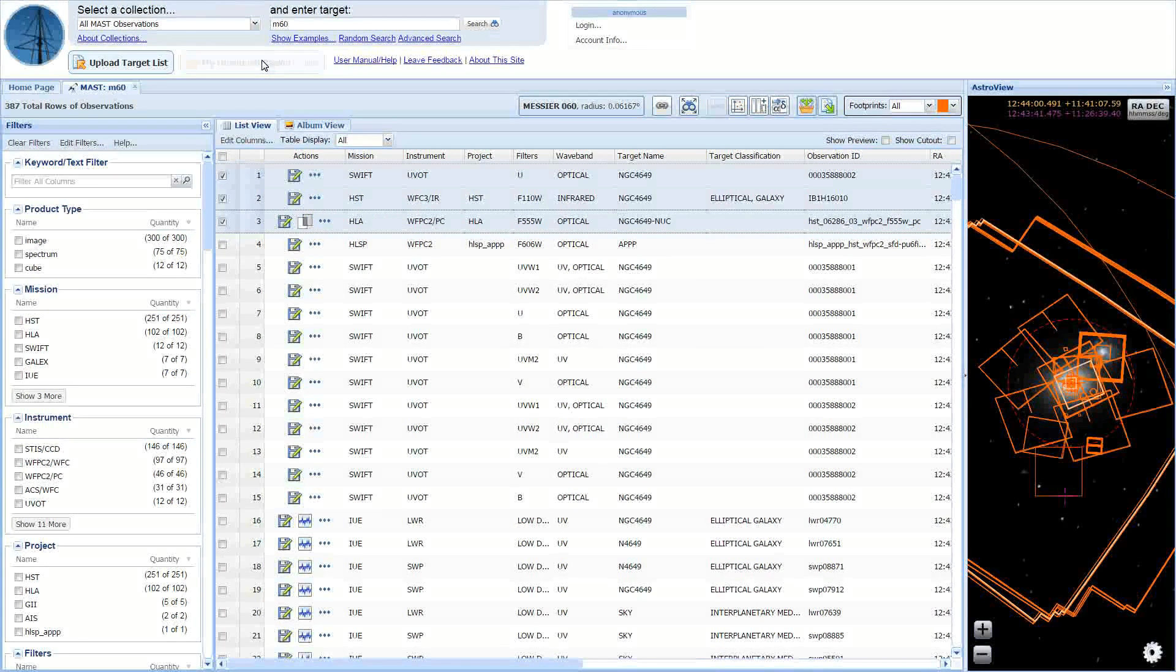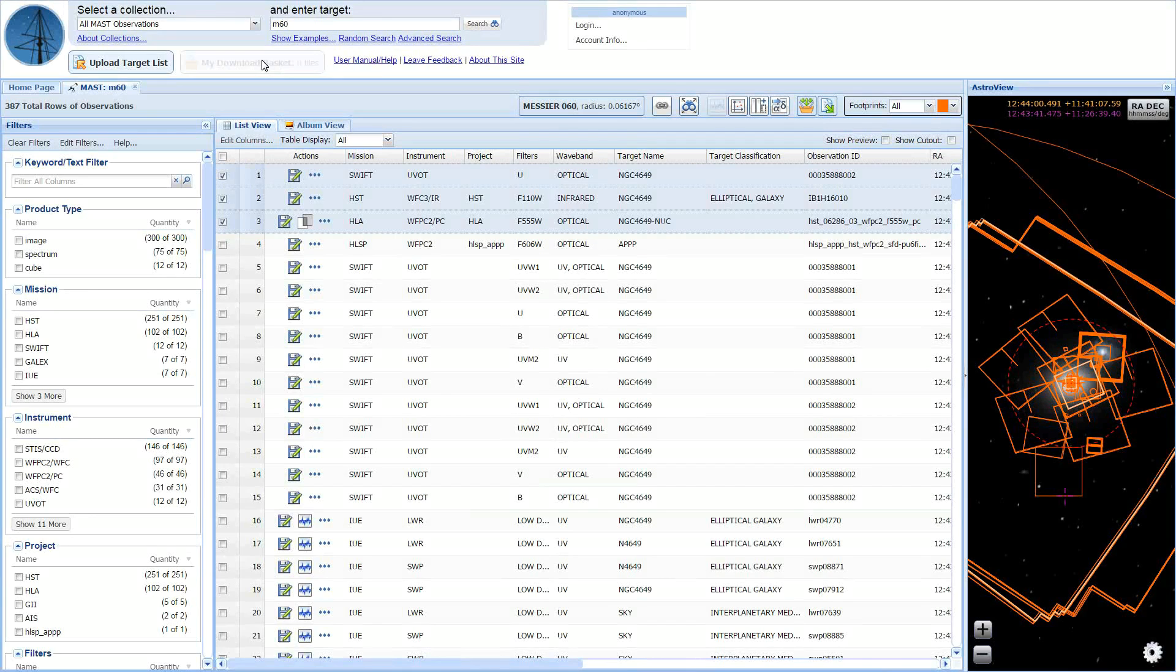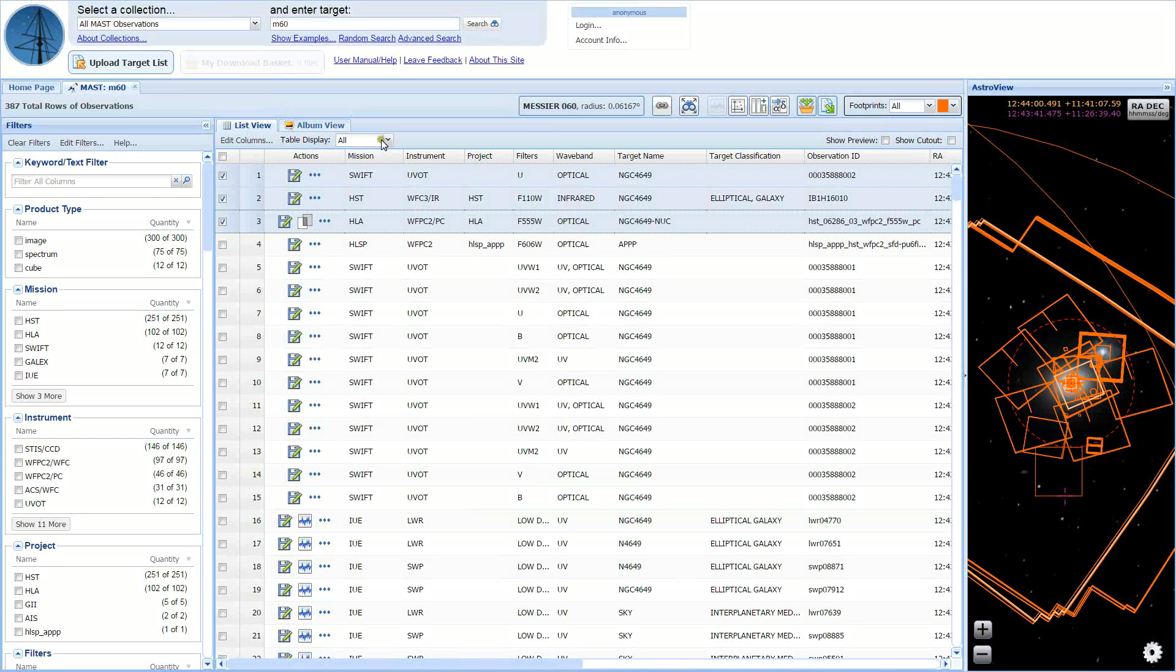Like the older basket, the new download basket allows you to download data products associated with your selected observations, but with a new interface. I've selected observations from the Swift, HLA, and HST projects, and I will add them to the basket.